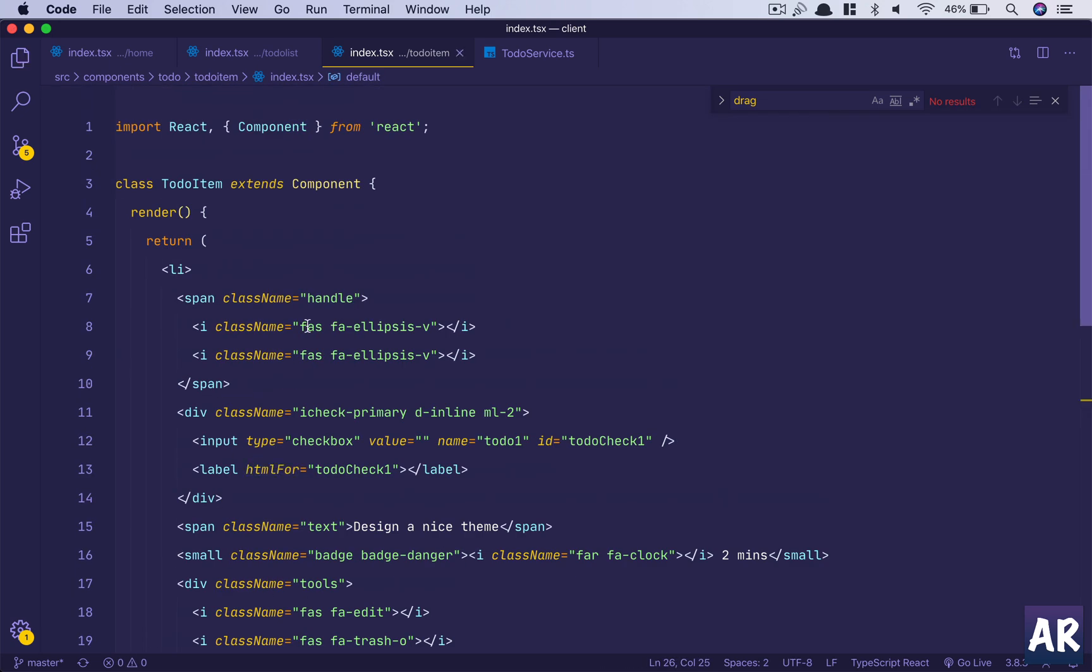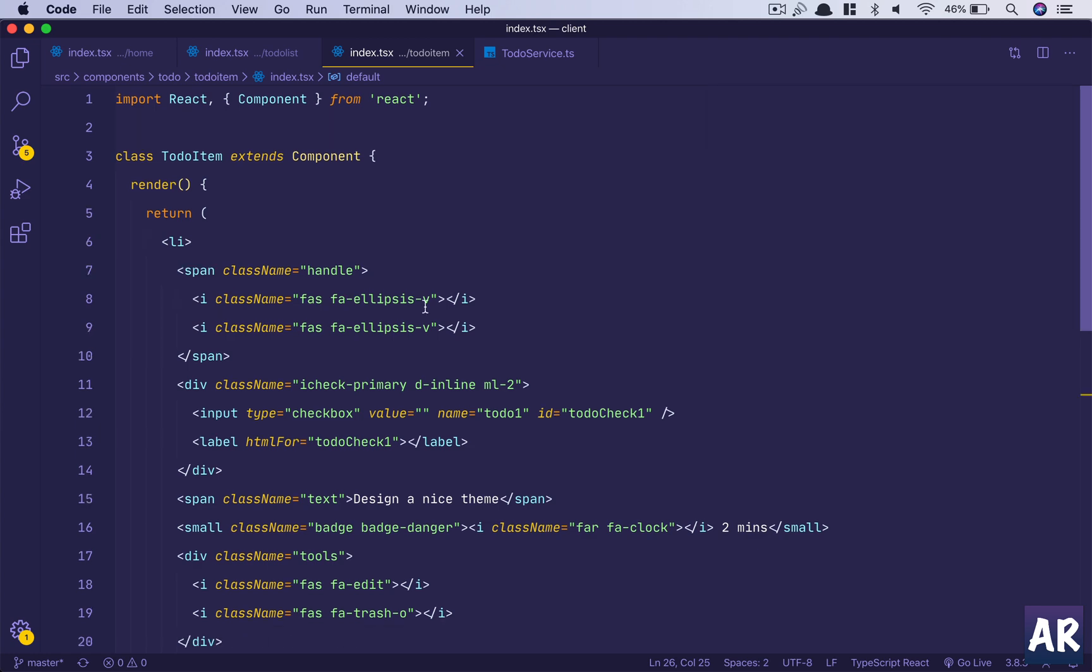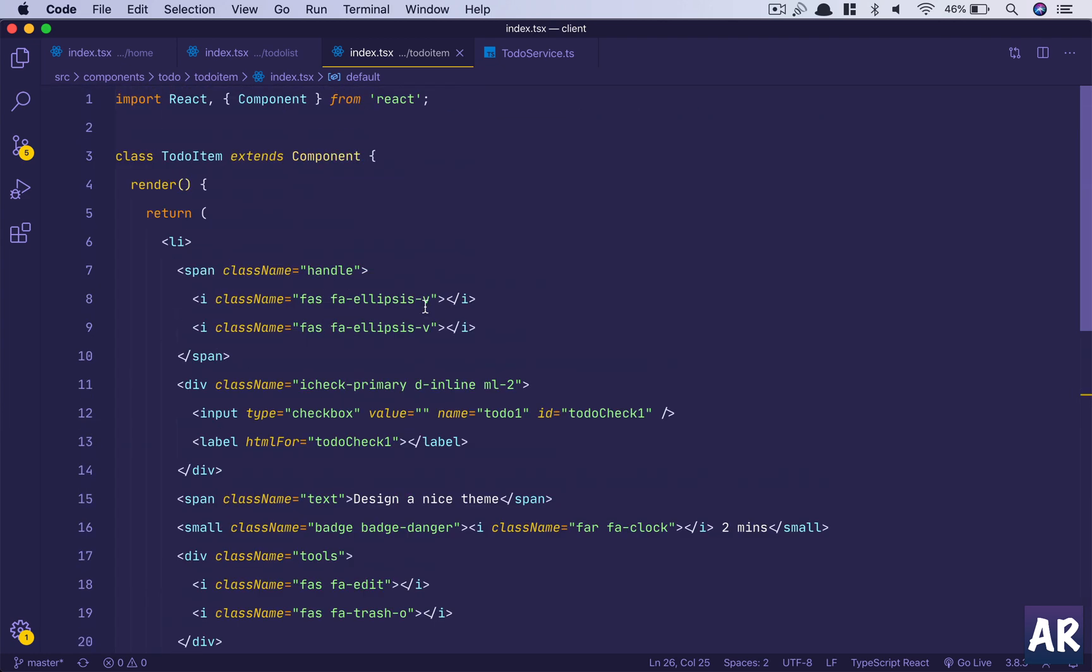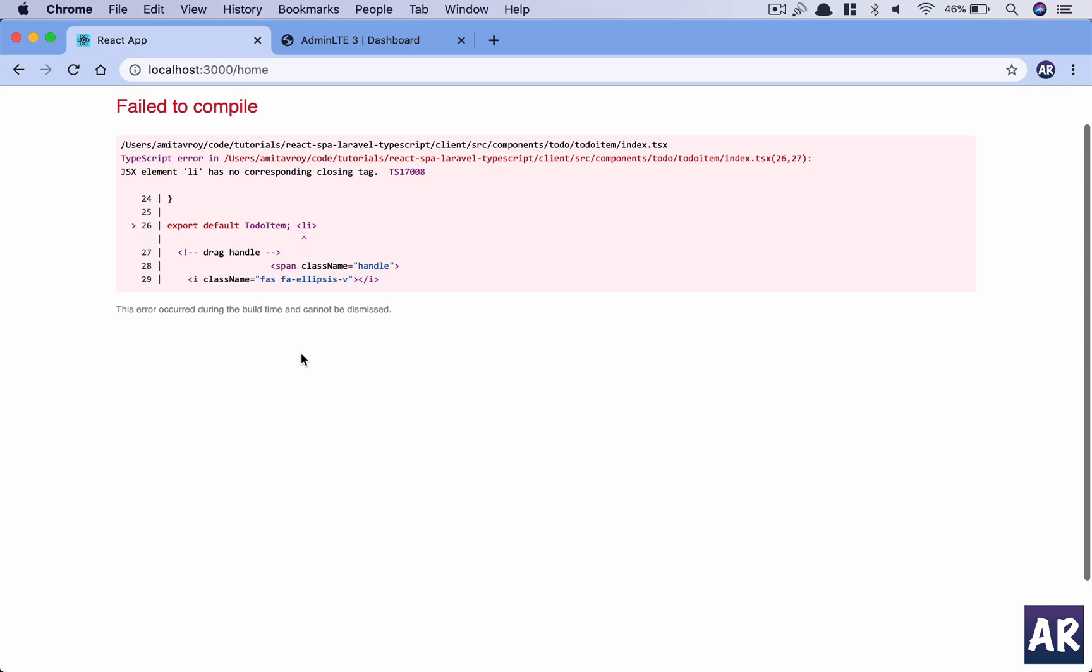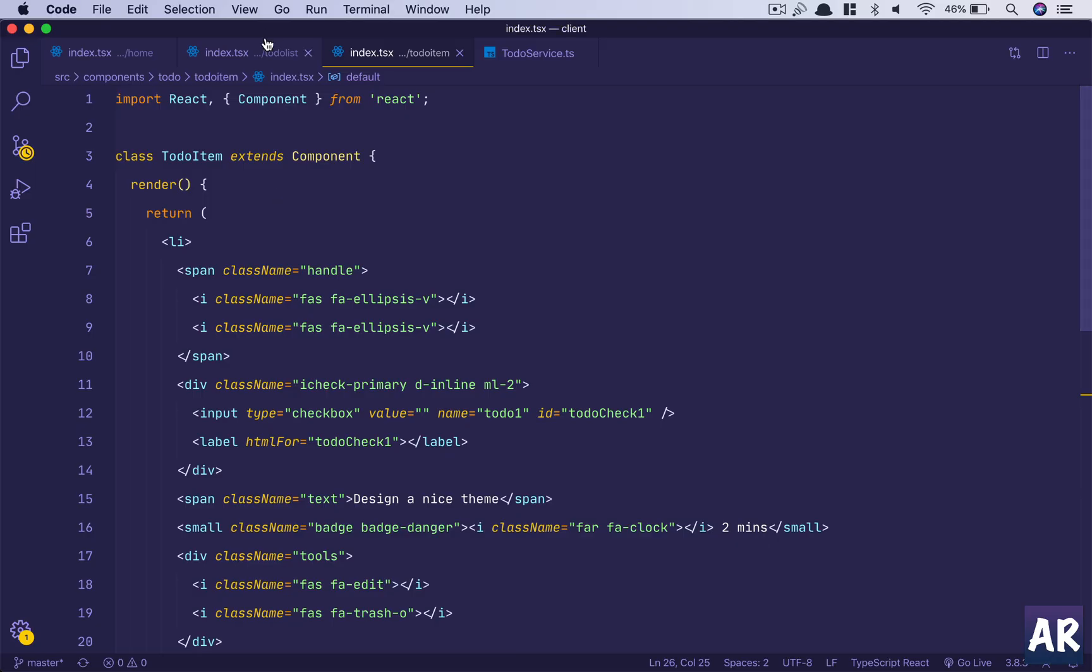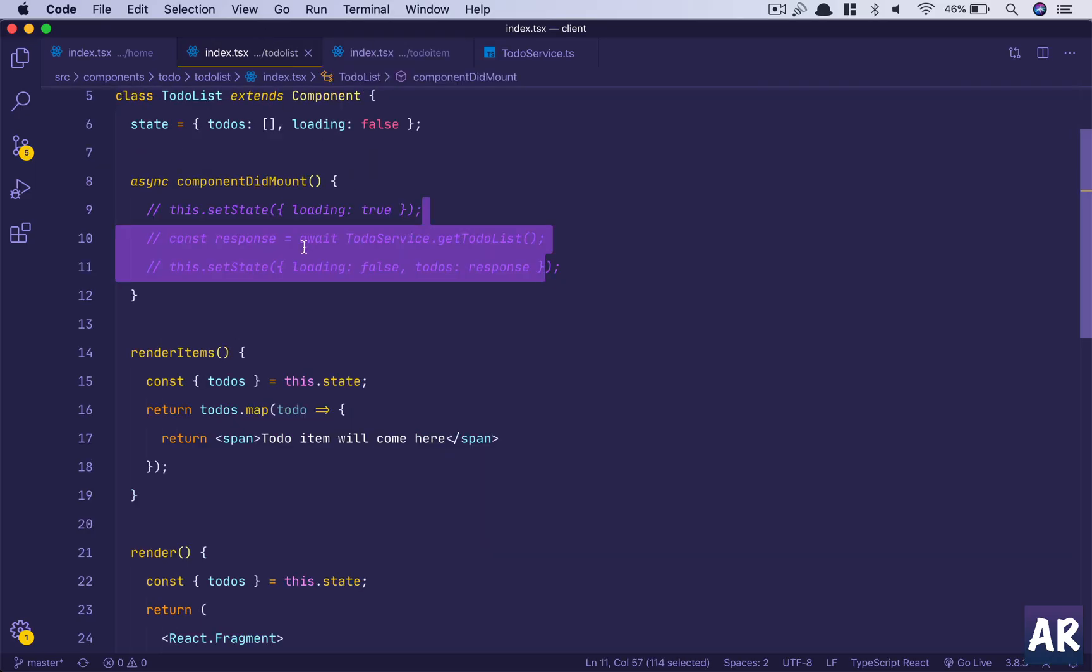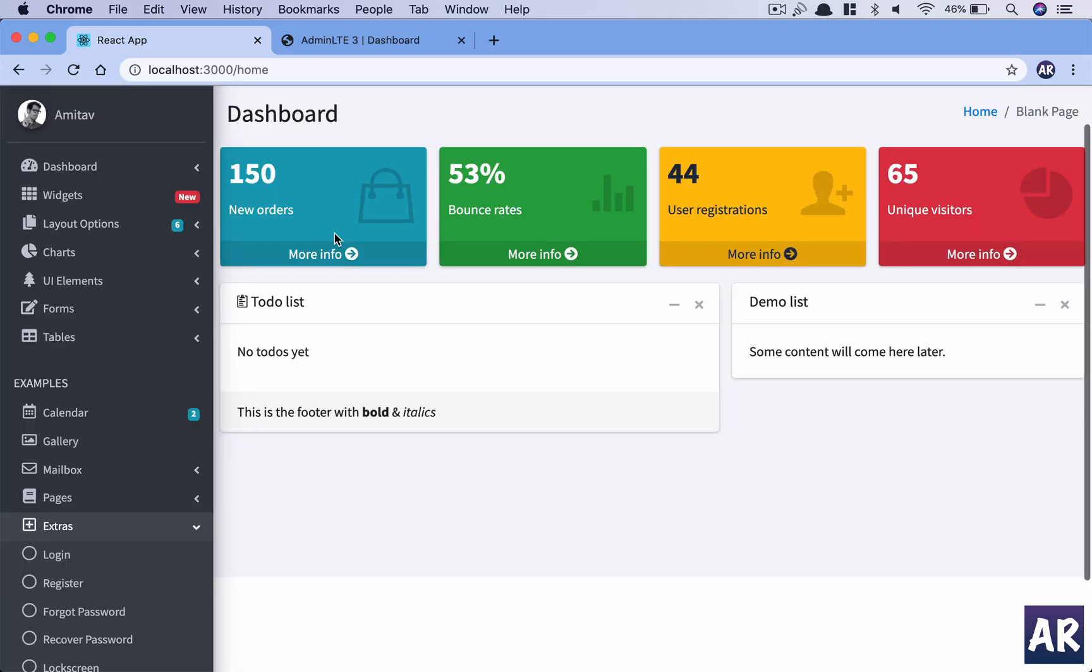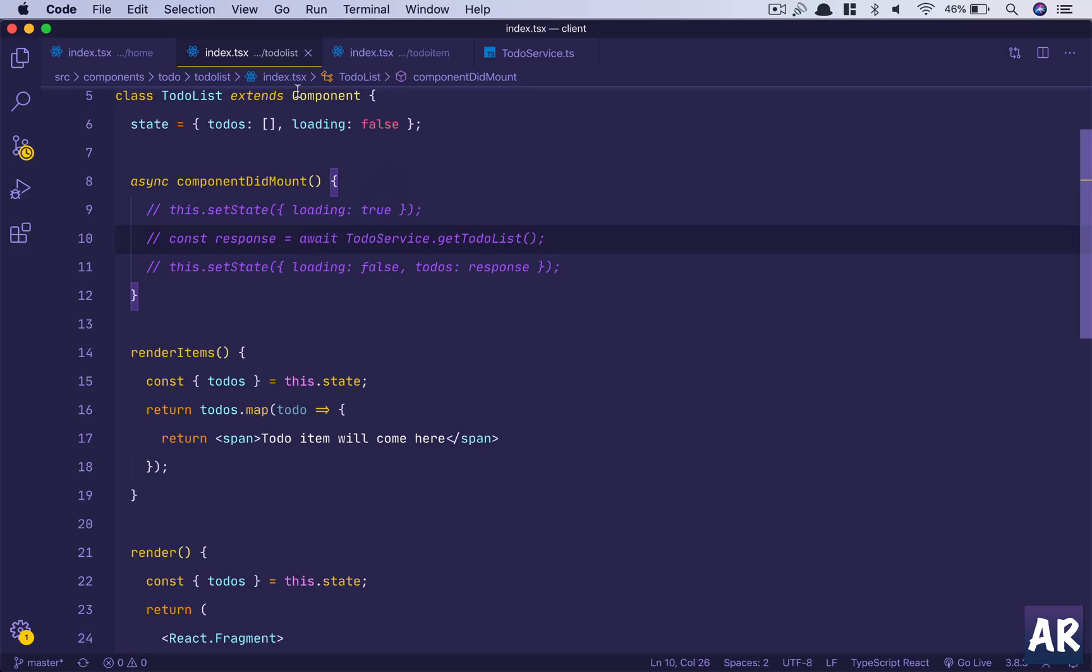Oh it got duplicated. TodoItem, we will need to remove everything from here. This is the correct one. I think I did a Control+D twice and so the code got pasted multiple times.